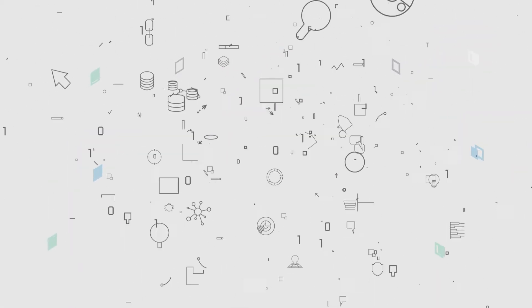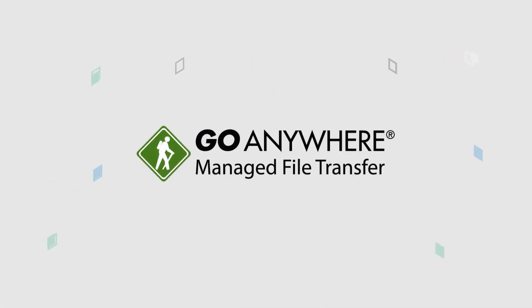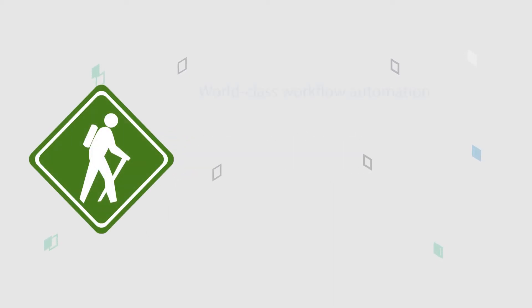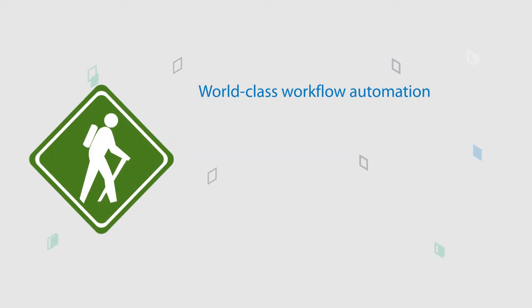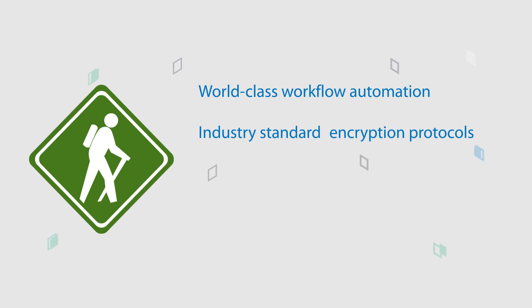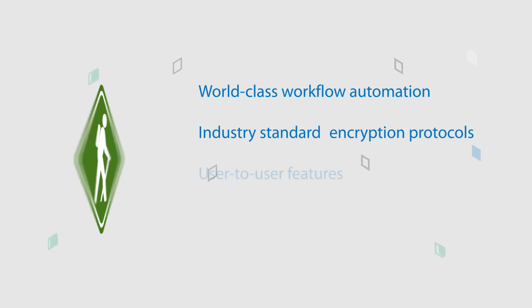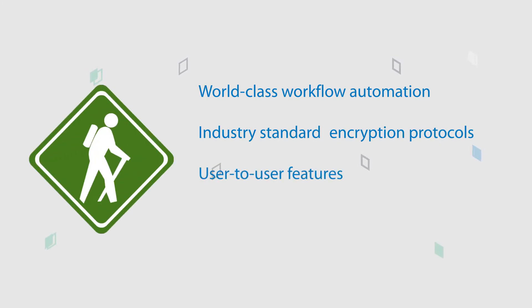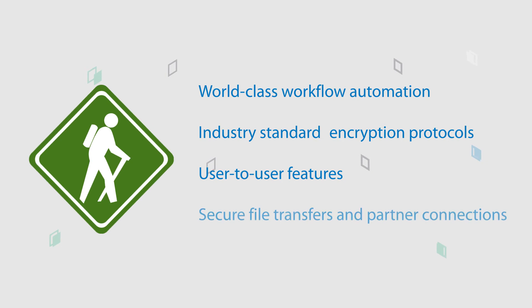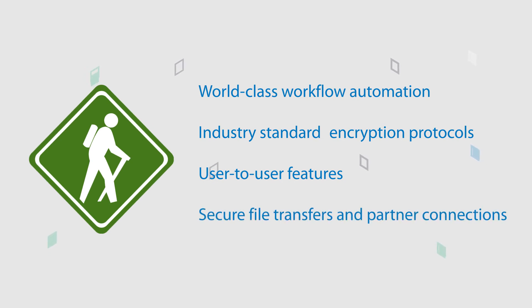GoAnywhere MFT can do all of this. With world-class workflow automation, inbound services over industry standard encryption protocols, and user-to-user features like SecureMail, our MFT solution can ensure file transfers are exchanged securely with trading partners and vendors.